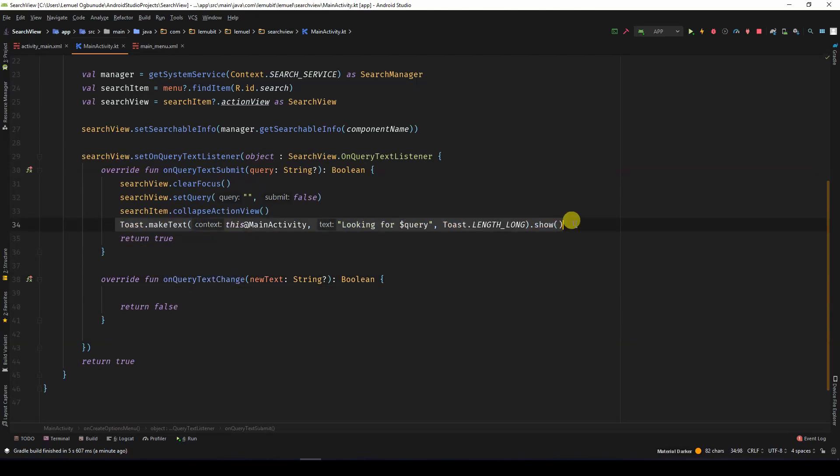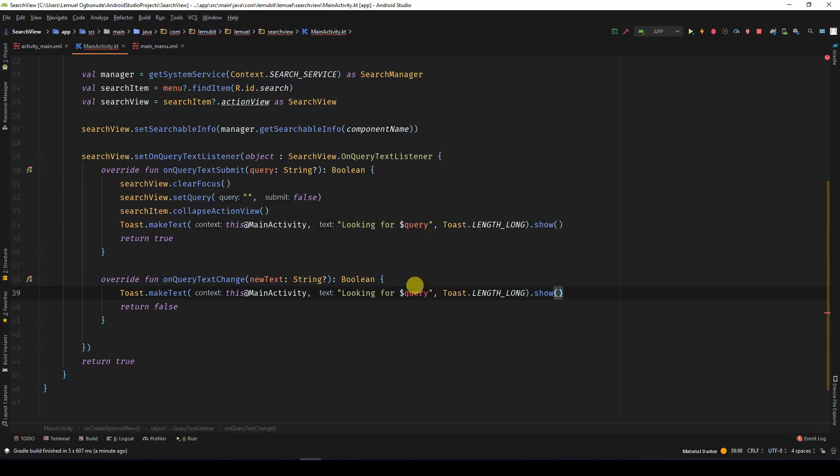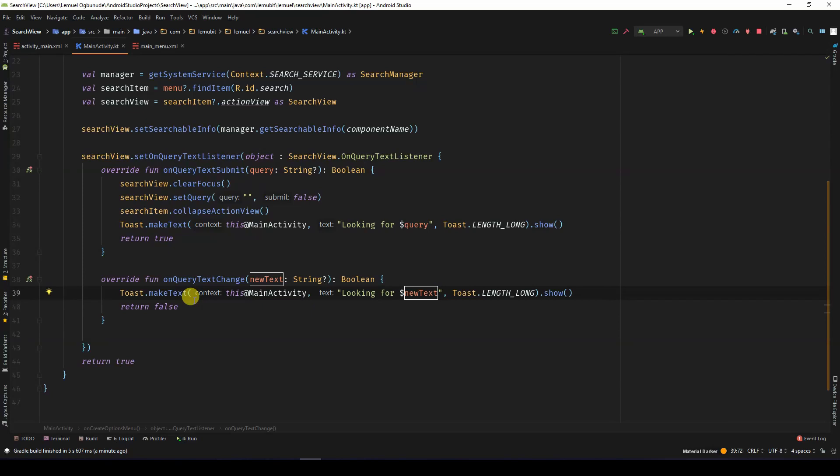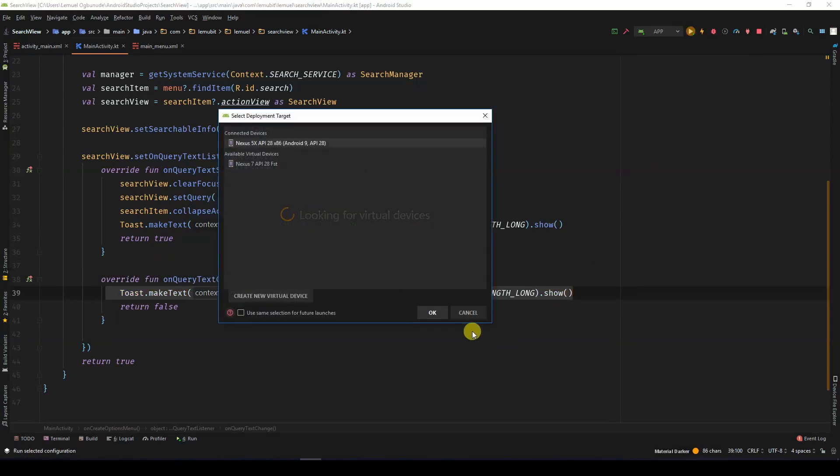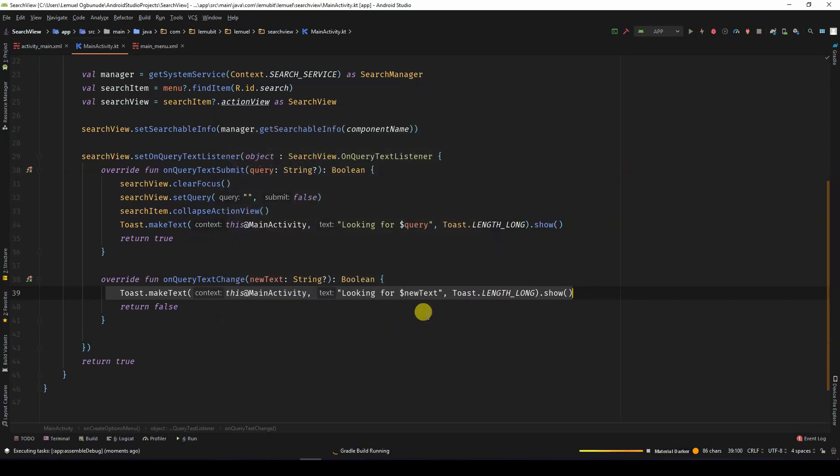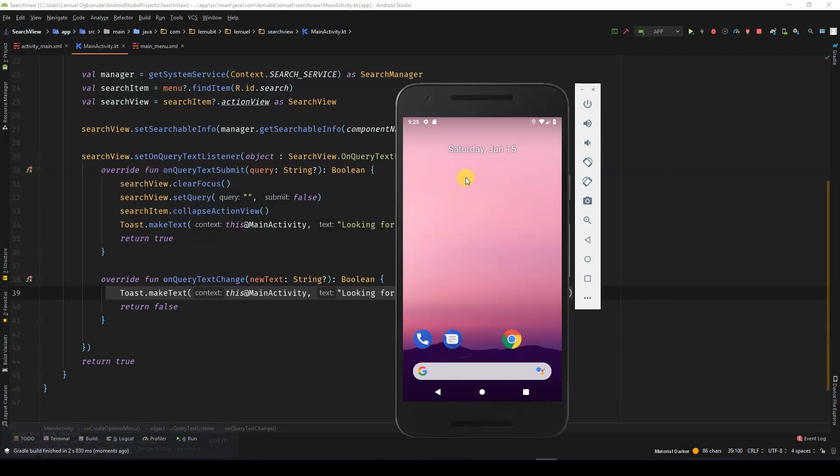So let's say with every new text, we can update it, the new text. So as you're typing, I'll be showing you what your latest query is. This can be used for searching in your recycler view or the rest.